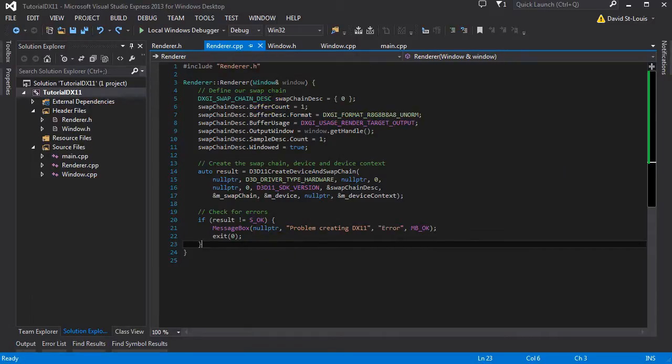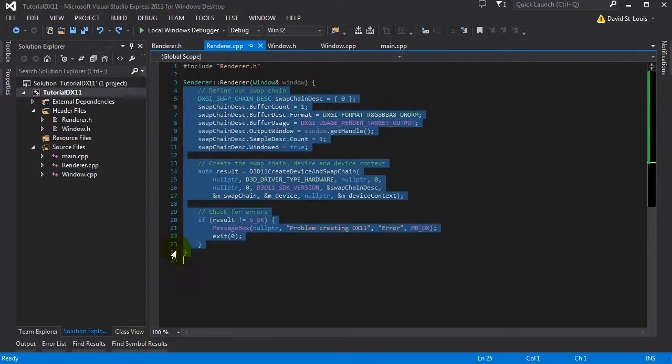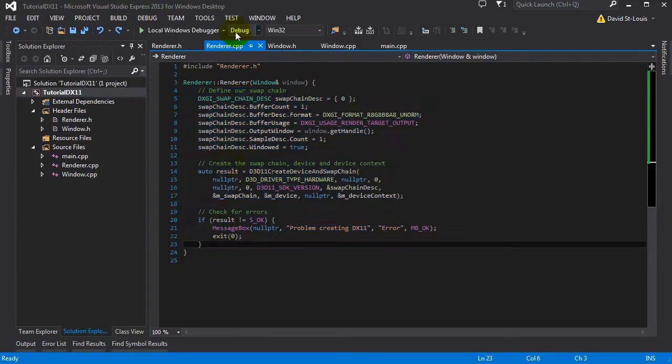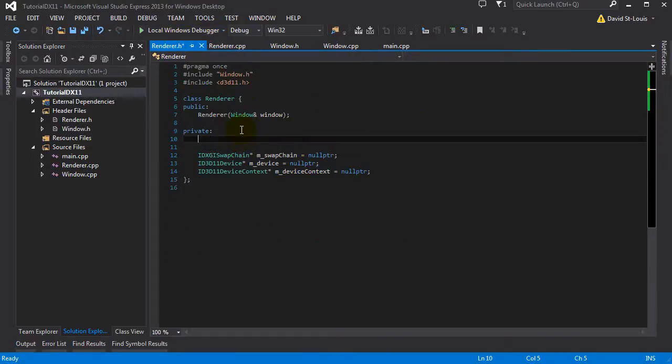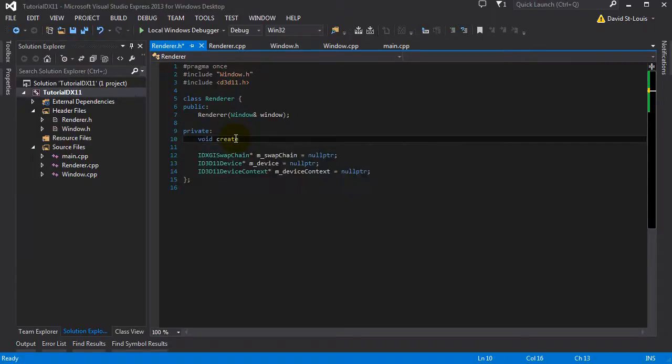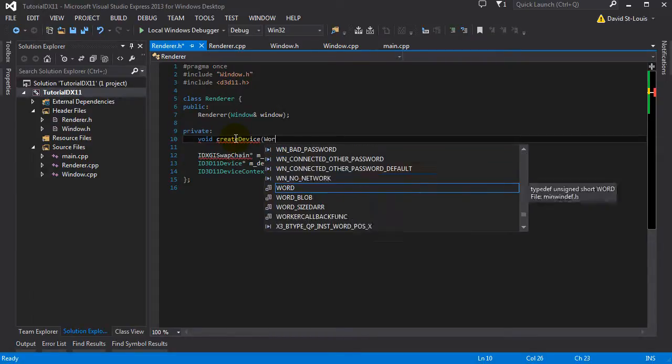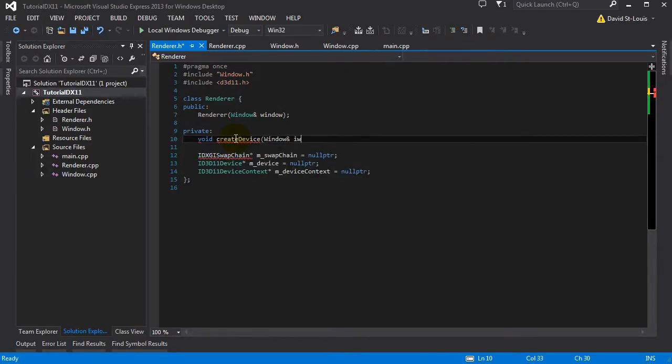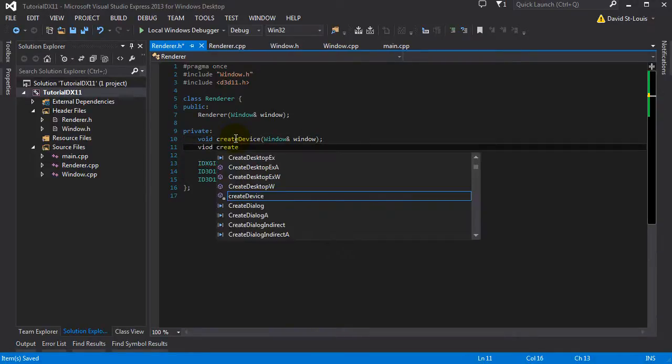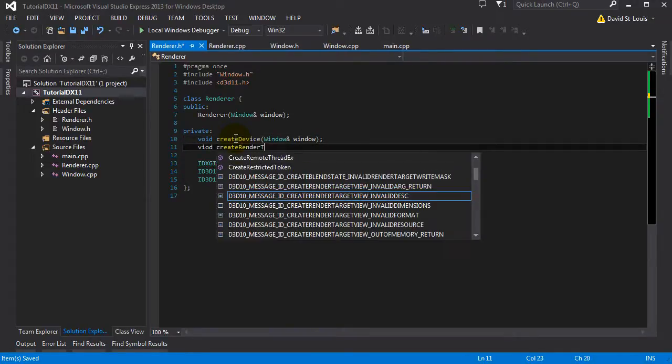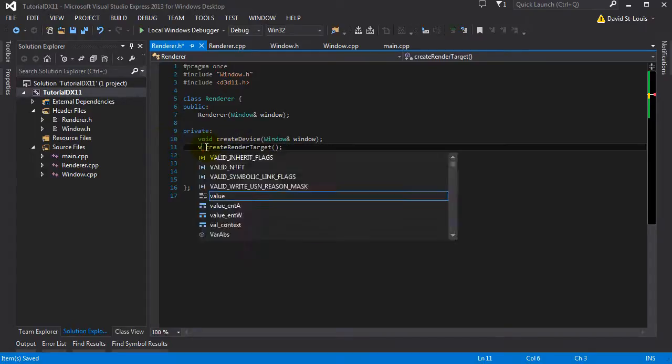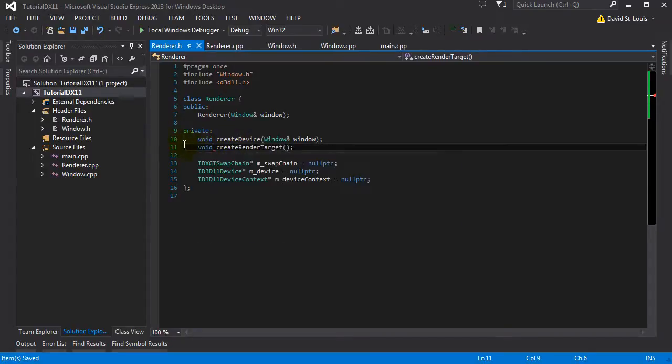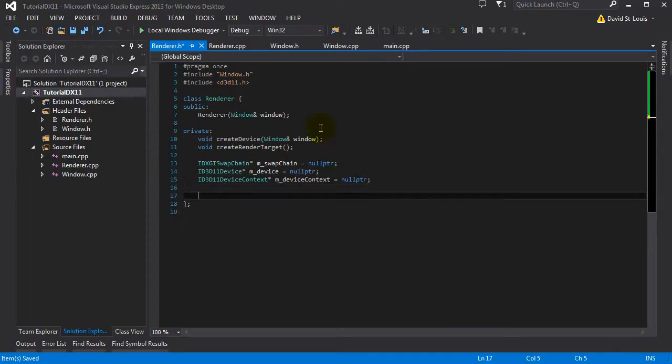So let's do this. First of all, I'm going to organize those calls a little bit. This initialization, I'm going to put that in a different call. So let's create two new private functions. Let's call the first one create device, and we're going to need the window. And the other one is going to be create render target.